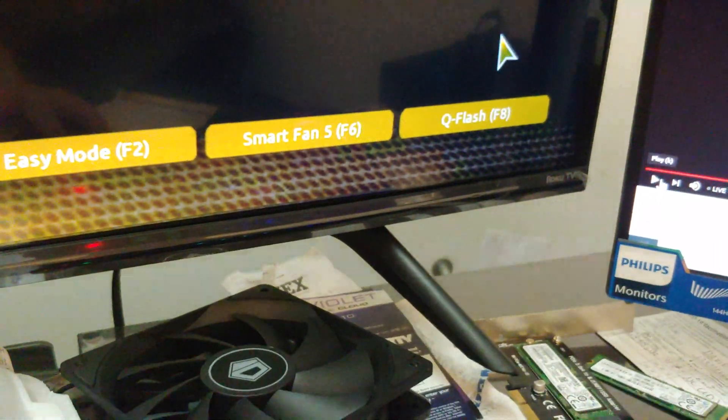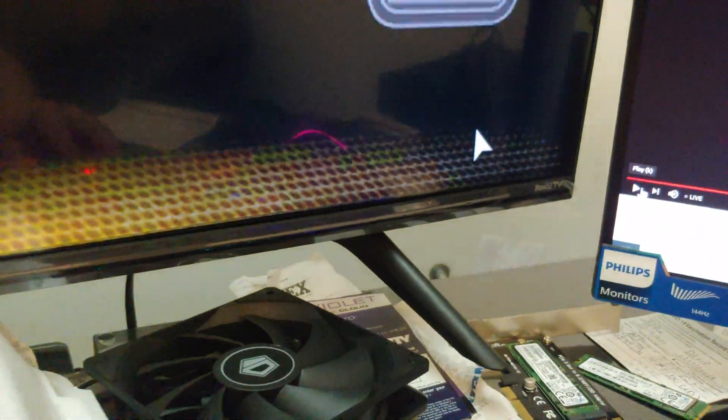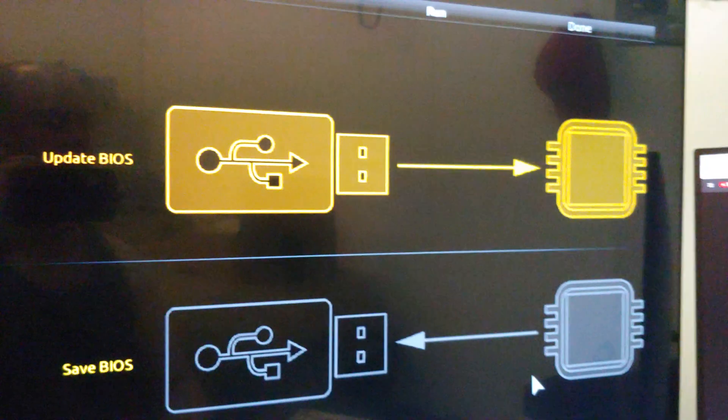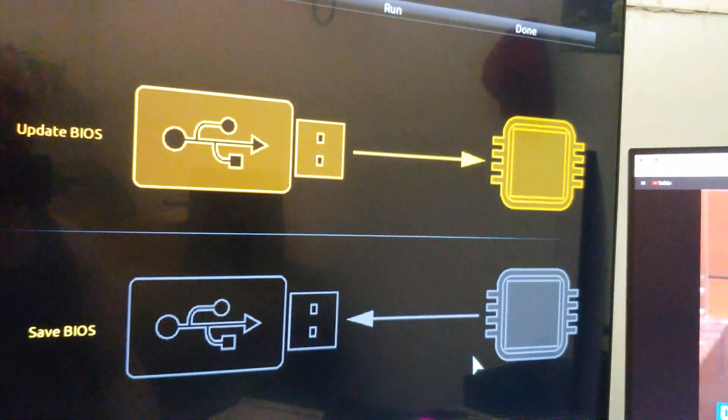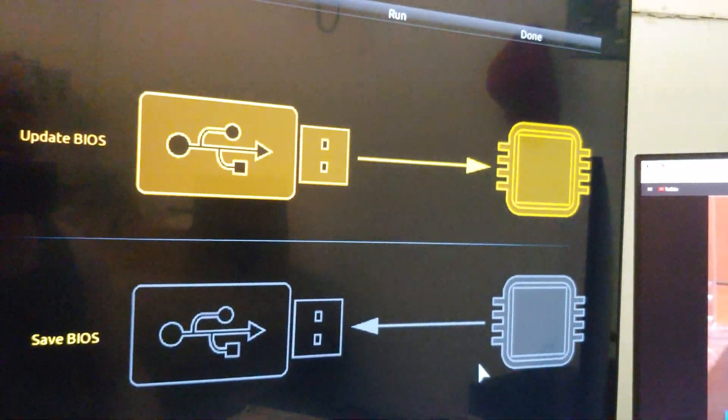So we're going to go down here to QFlash. And normally I would use a screen recorder from another program, but we're going this route.